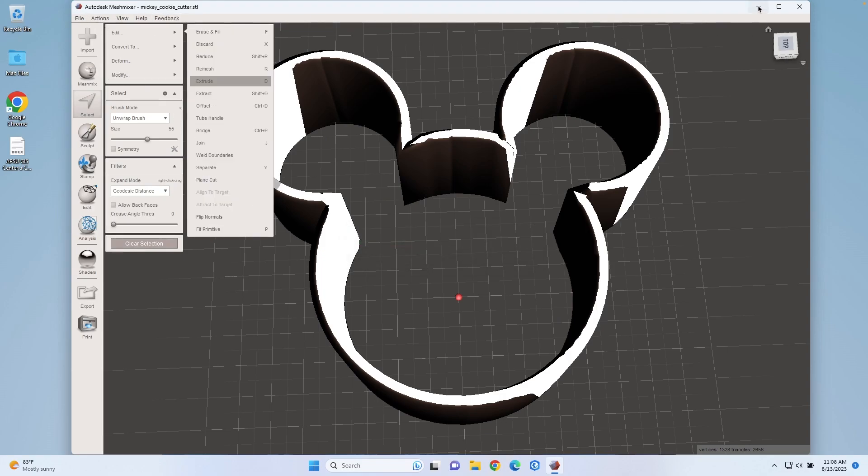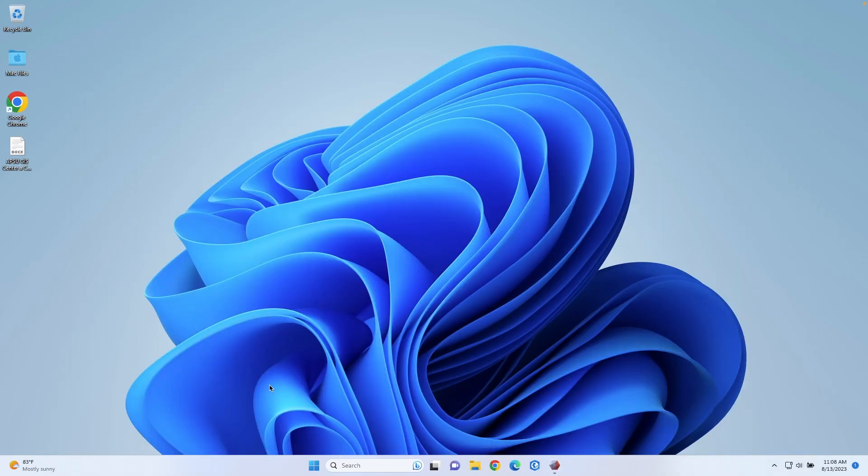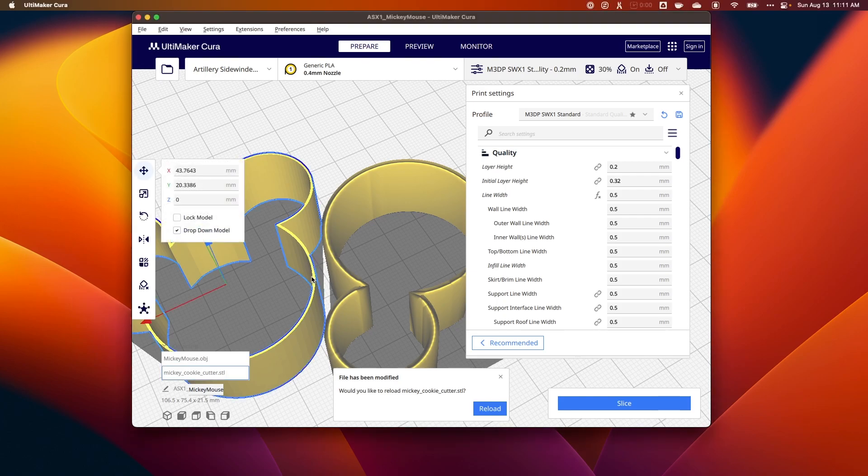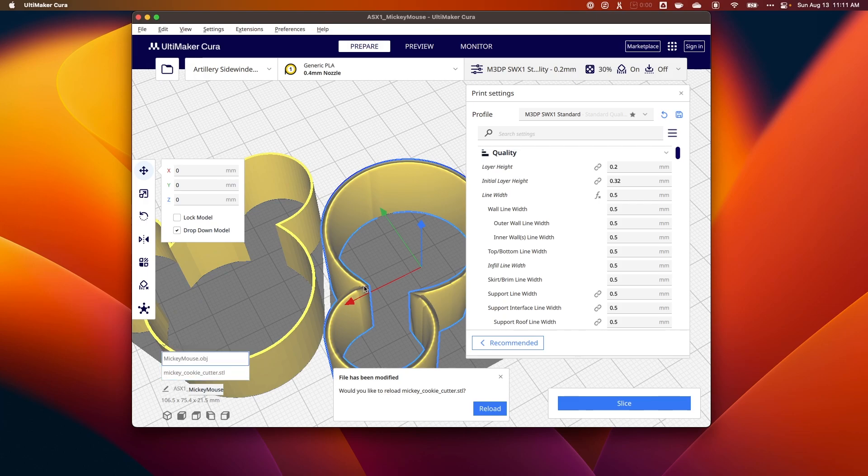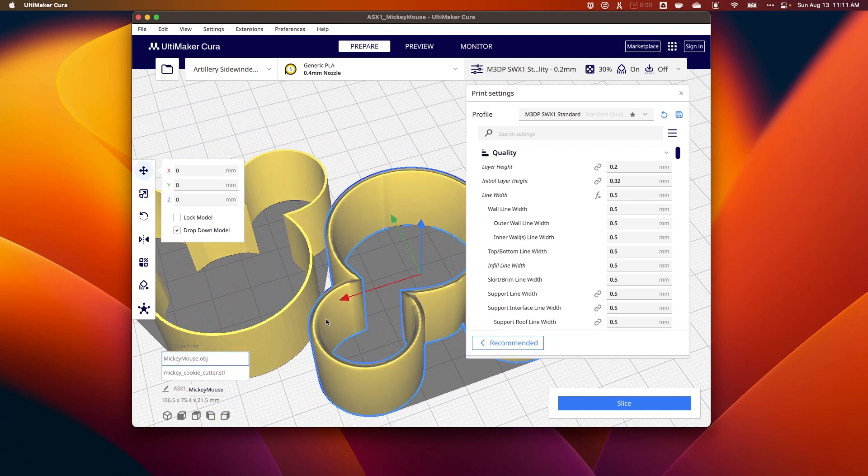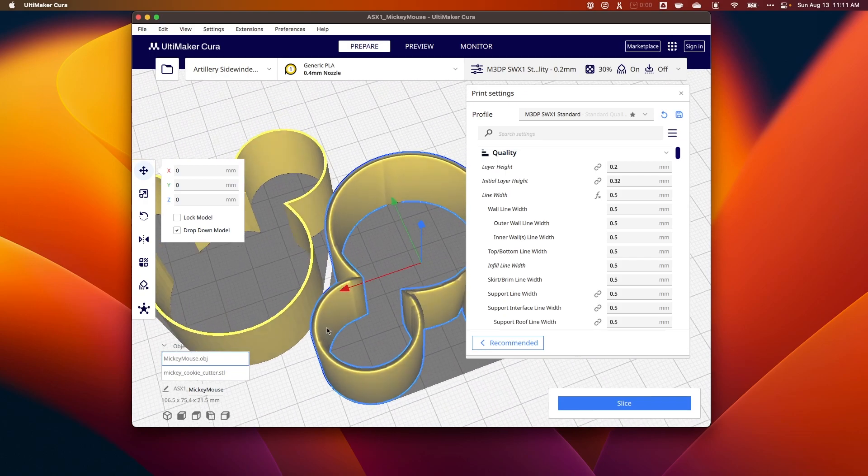Let me try opening it up in Cura and we'll take a look. I've loaded both models into Cura. This model on the left is the original with the original thickness. Here's the new model and you can see it is thicker. That's going to be good.